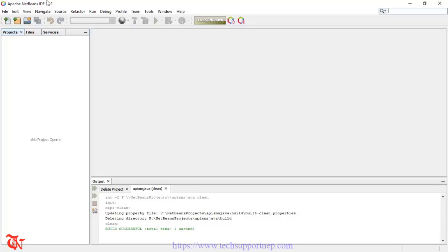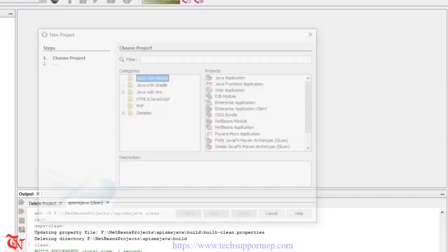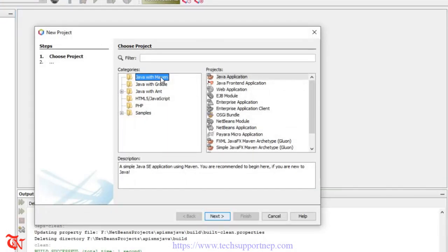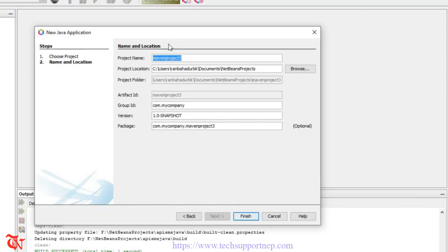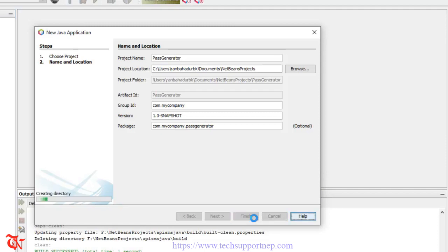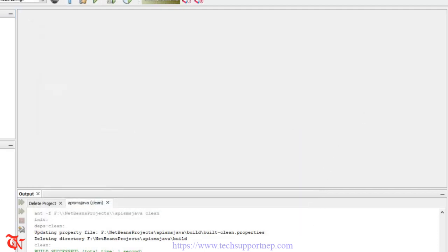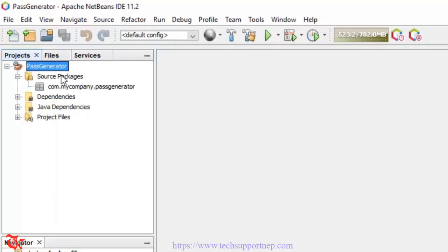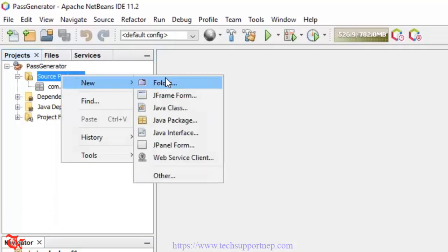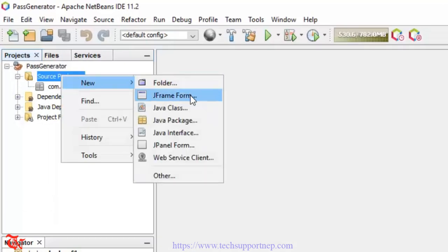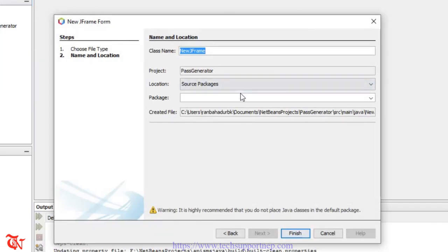First of all, open NetBeans IDE. I am using NetBeans IDE. Go to File, click on New Project, then select Java with Maven, click Next, give the project a name, and then click Finish. Now expand the directory, right-click, select New, then click on JFrame Forms, give the class name, and click Finish.